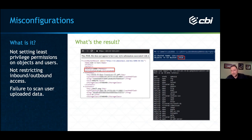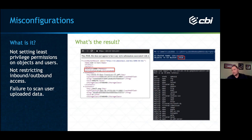The other issue is not restricting inbound-outbound access. I ran a quick NMAP scan on an application I was testing and found all these ports open. I think back to my developer days — when you're on a deadline, you open everything up just to make things work. Port 8443 had an admin login page that wasn't supposed to be exposed externally. And you see things like remote desktop on port 3389 — just not good to have exposed externally.